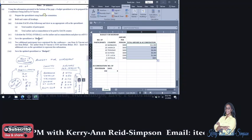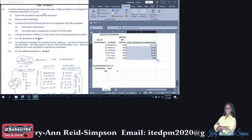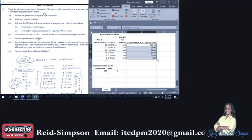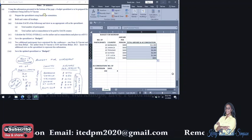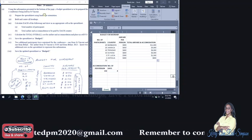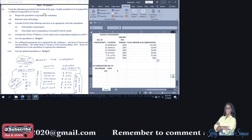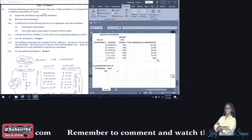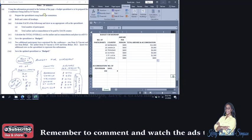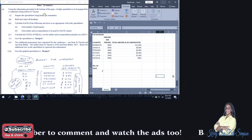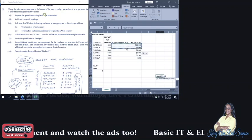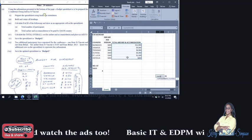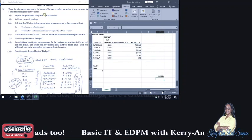Now the next question says that you're to calculate the total overall cost for airfare and accommodation and place in cell F13. So F13 is right here. And to calculate that, we would sum all of the total airfare and accommodation that we just calculated. So we're going to type equal sum open bracket and block that area that we're summing and our answer is $36,300.